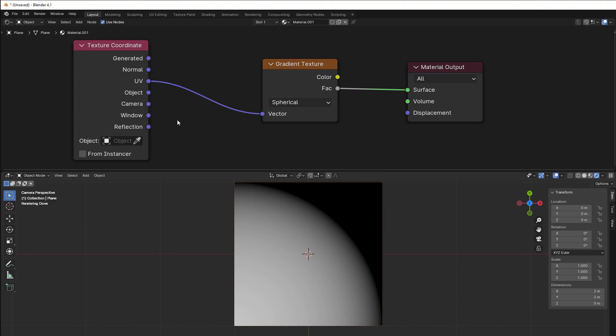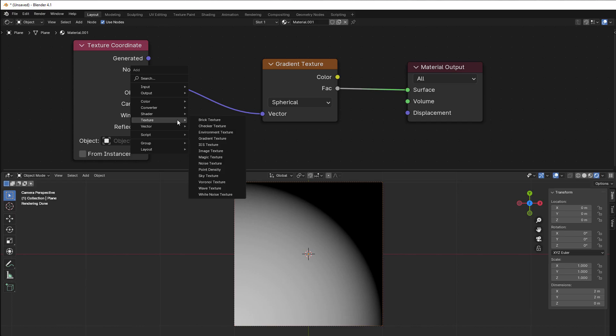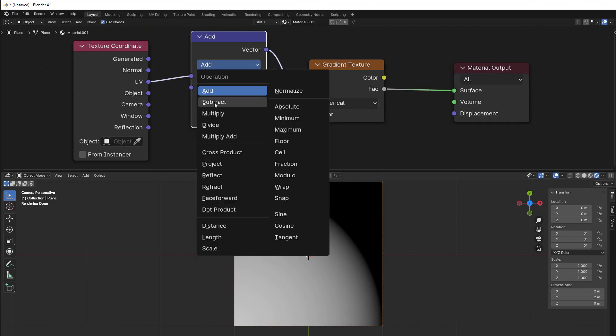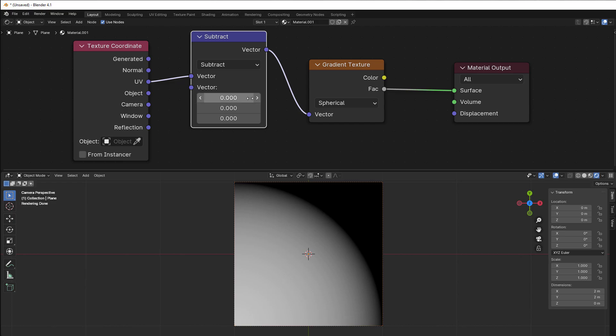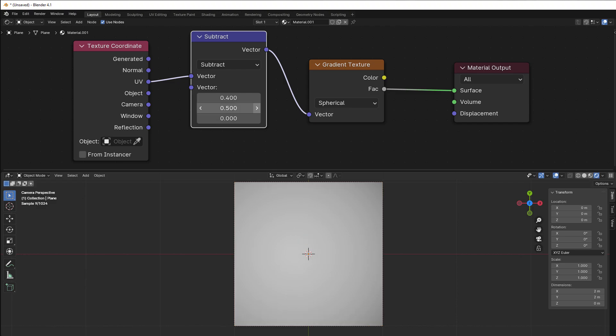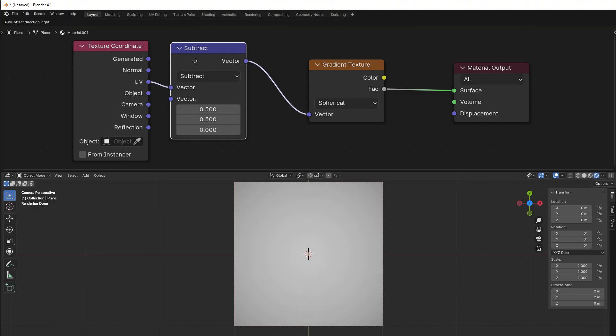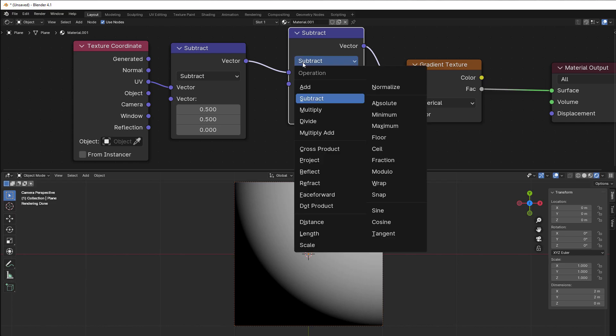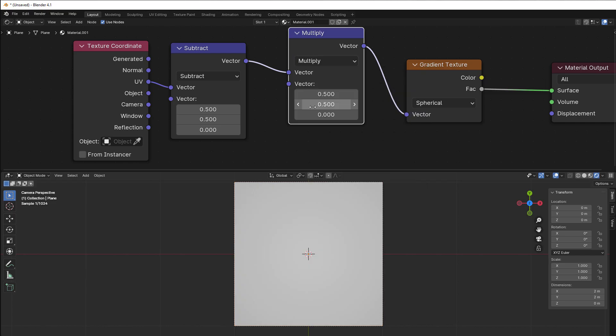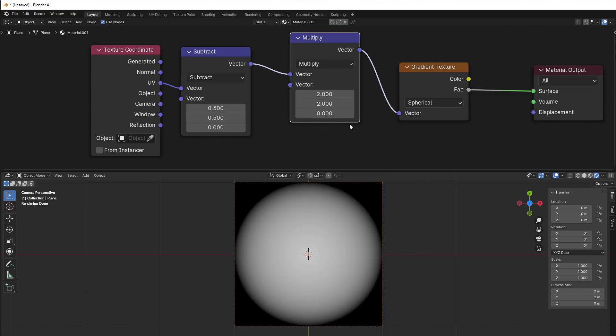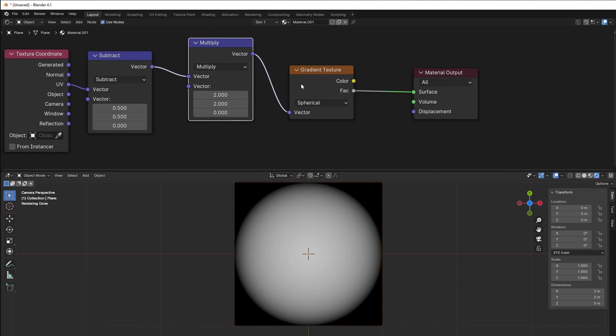So I press shift A, converter, vector math, put it in here, and then I subtract with 0.5 and you can see now that the circle is moving a bit. Then I multiply with 2, so shift D, and I multiply with 2 and you have a circle.